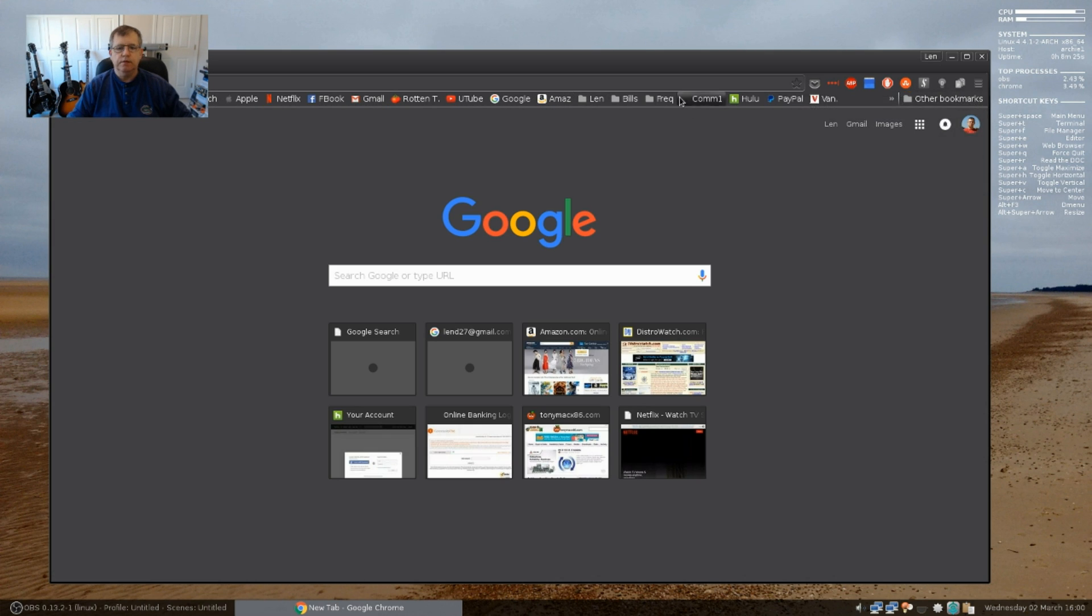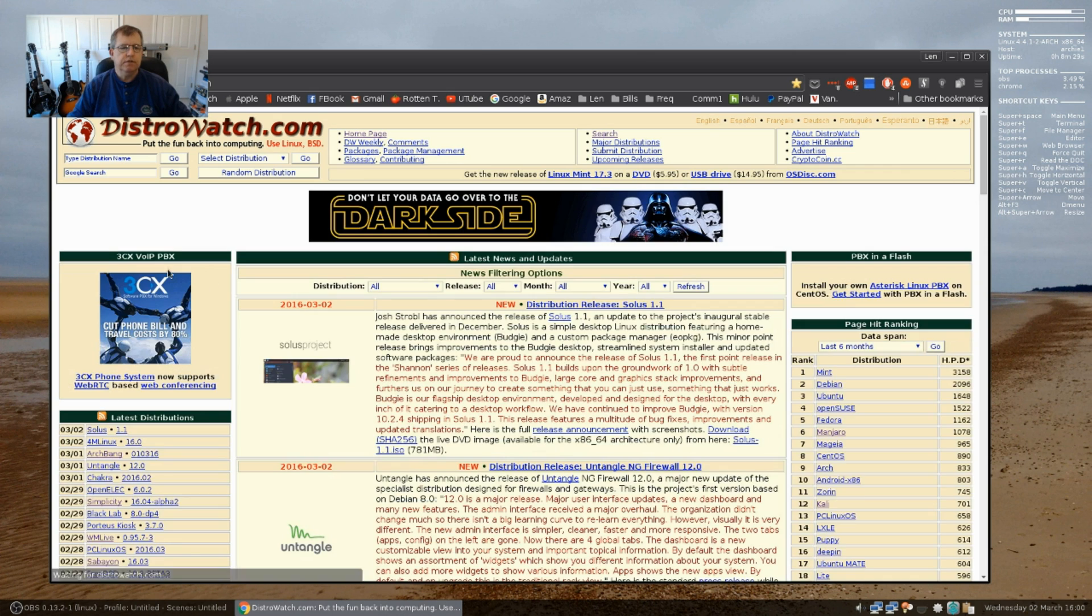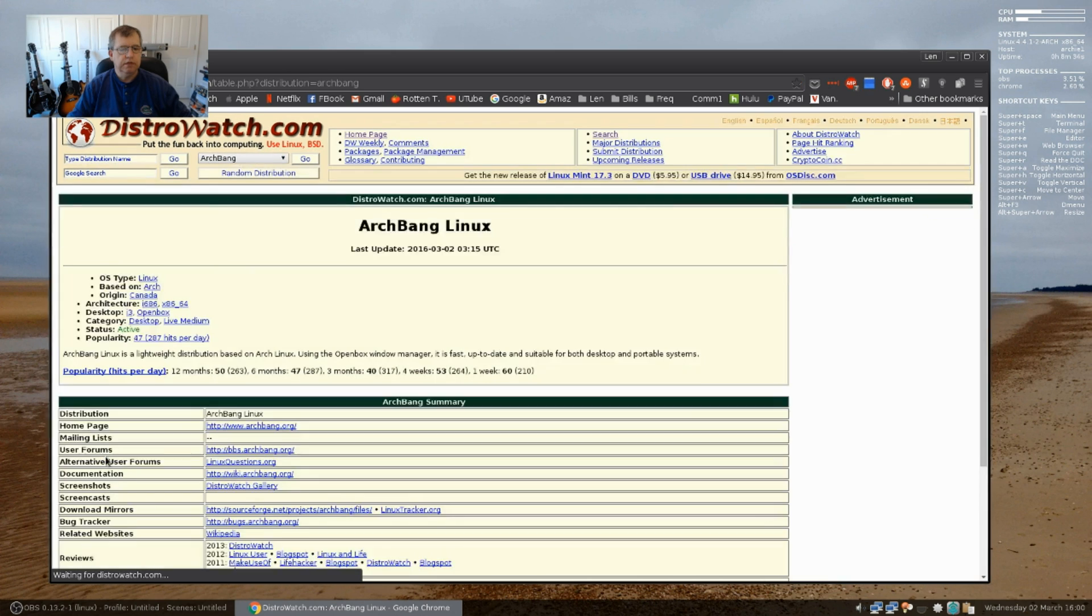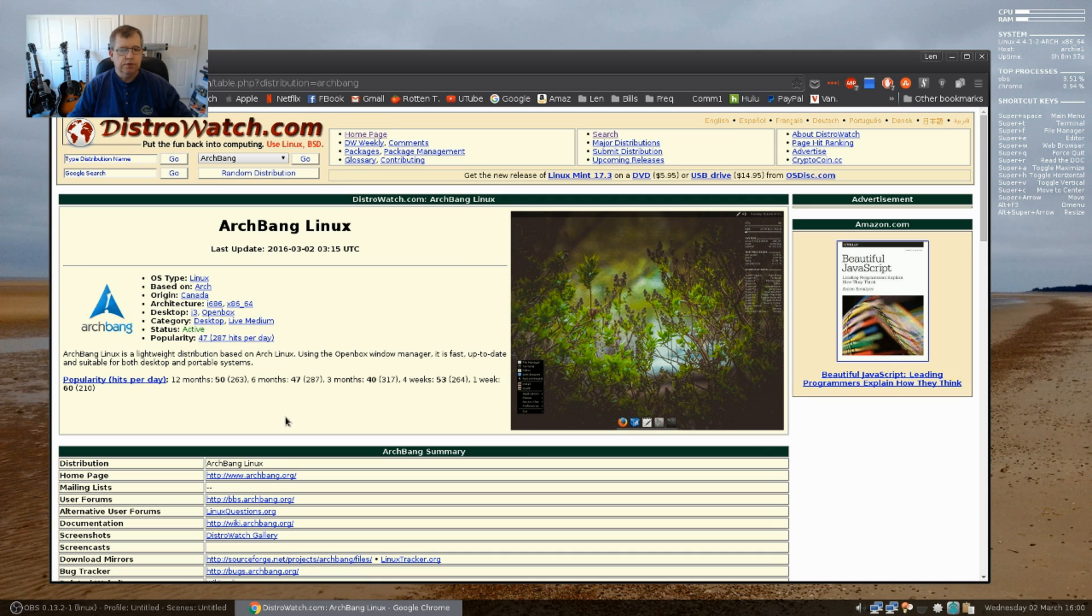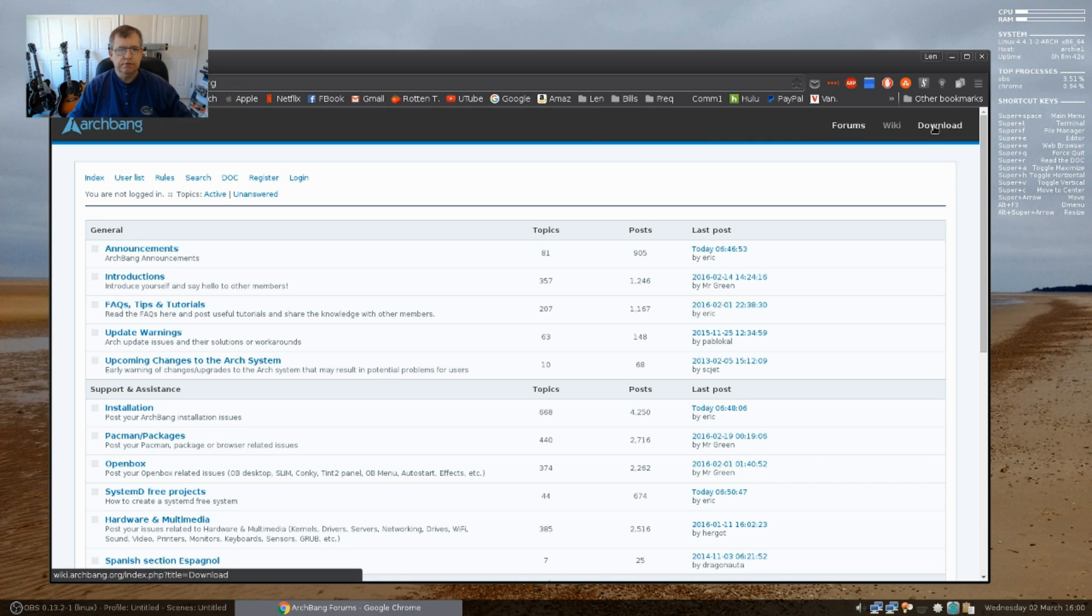If I take a look at DistroWatch, you'll see that Archbang was listed as having a new release as of March 1st. So I paid a visit to the website and I downloaded the latest release.